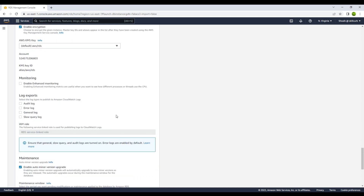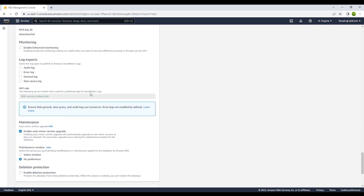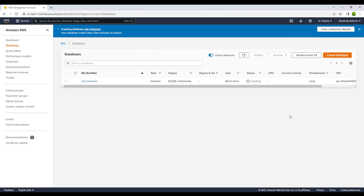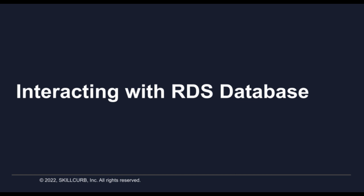Encryption is enabled by default, and the AWS KMS key will be used — it is the default key provided by AWS so we don't need to worry about it. You can also configure monitoring and log export. It shows an estimated monthly cost — since we are on the free tier, no charges apply, but for production or development templates Amazon RDS can cost a lot if you're not careful. Keeping all these settings as shown, let's create the database. The database is now being created and is in 'creating' mode — it will take a couple of minutes.